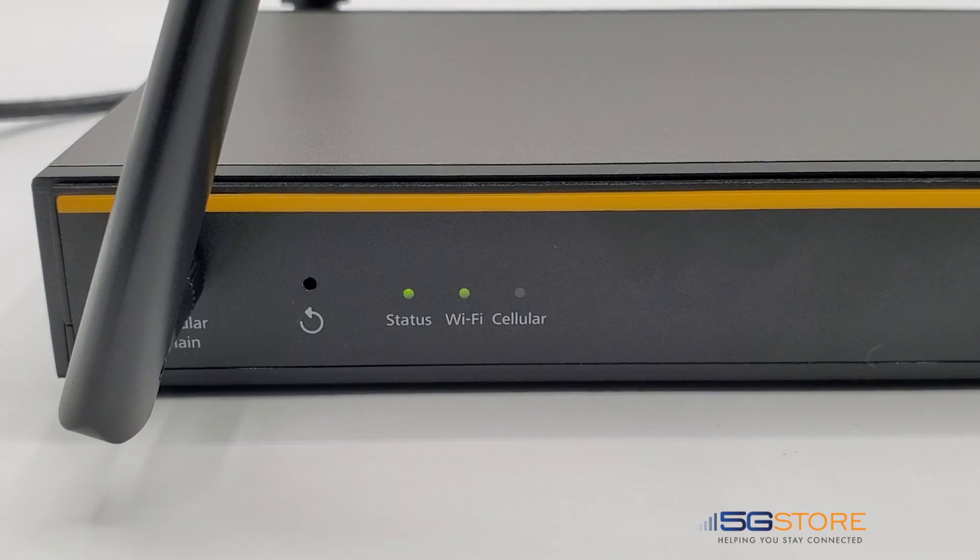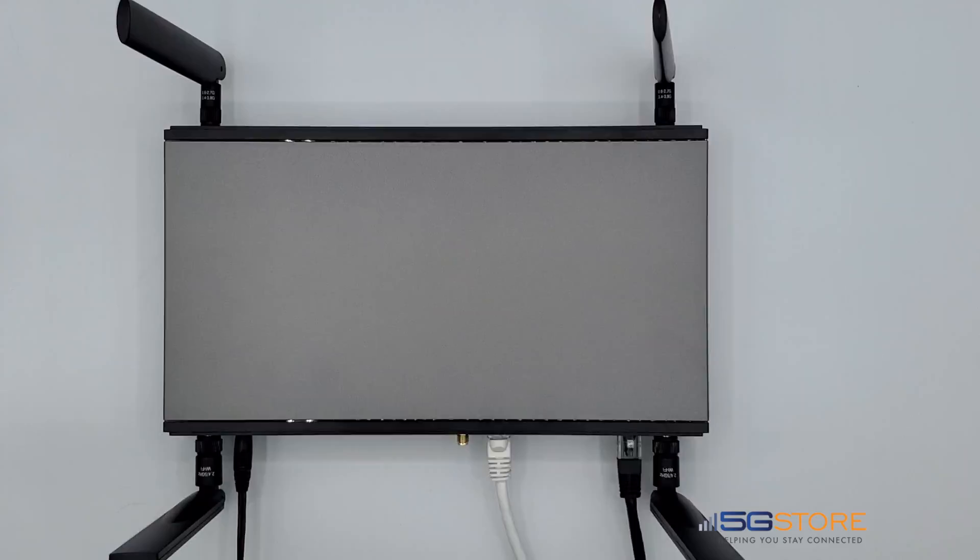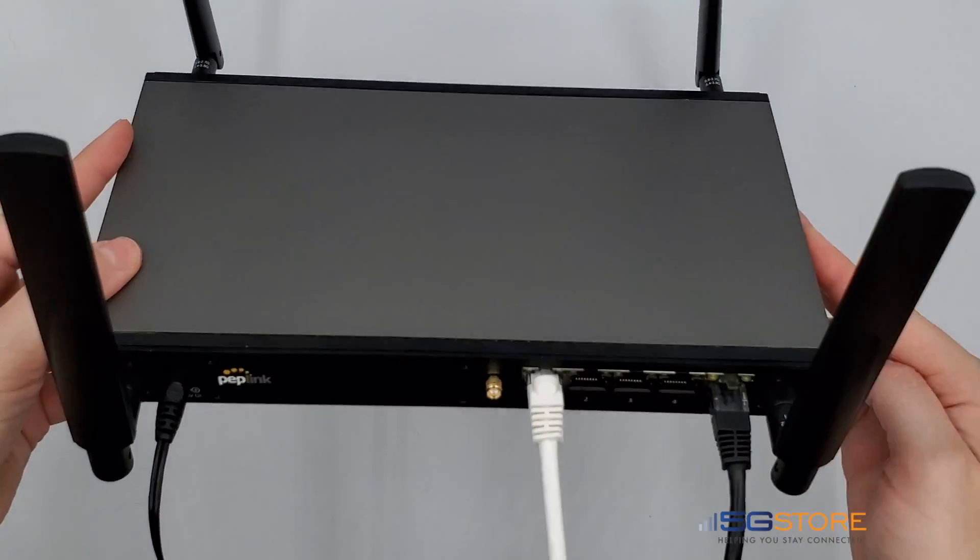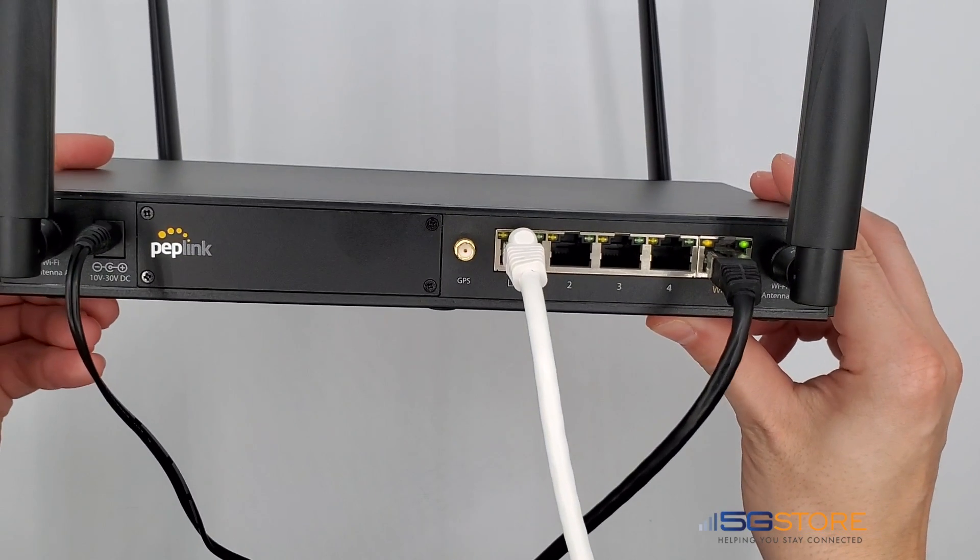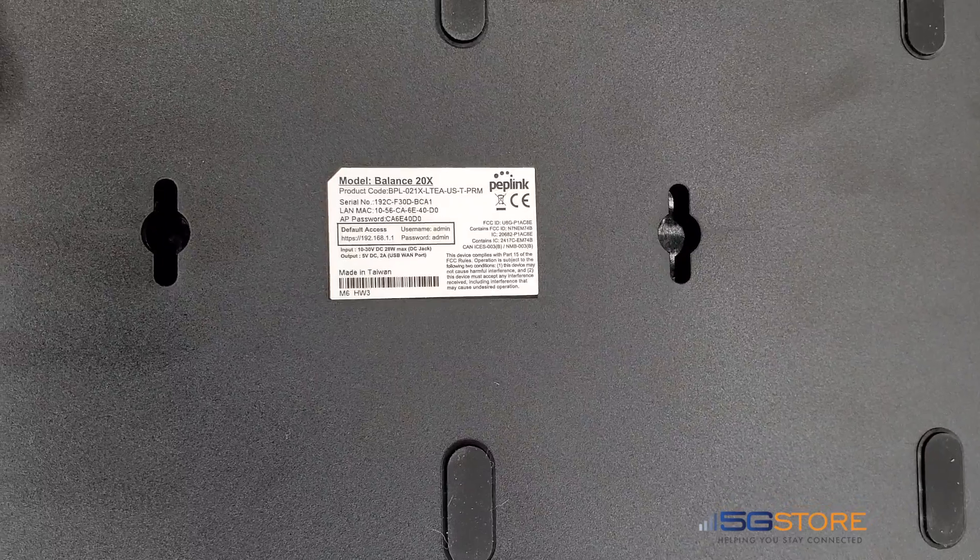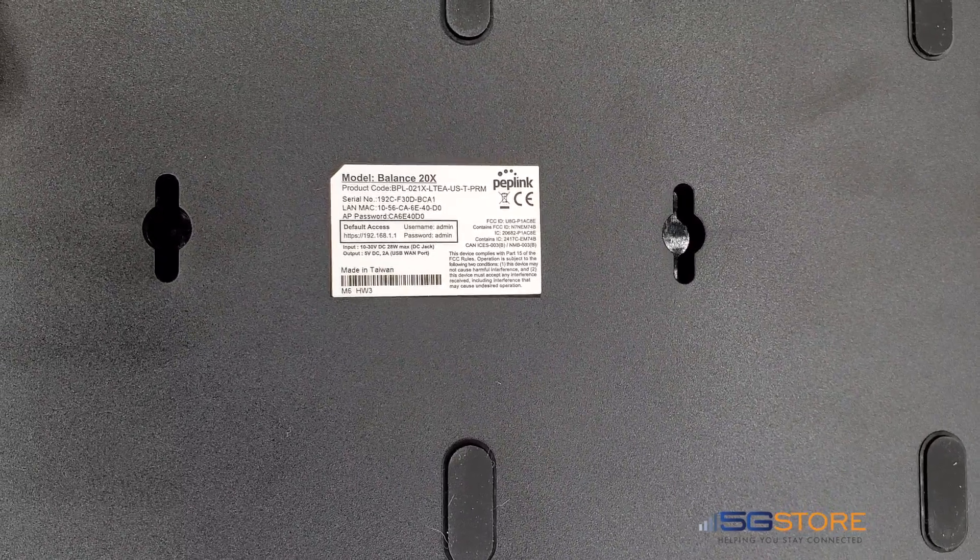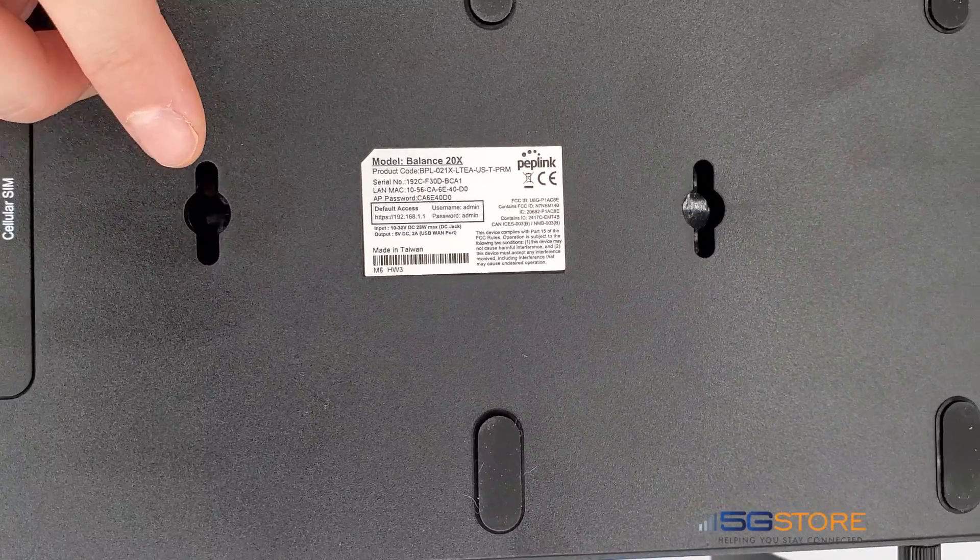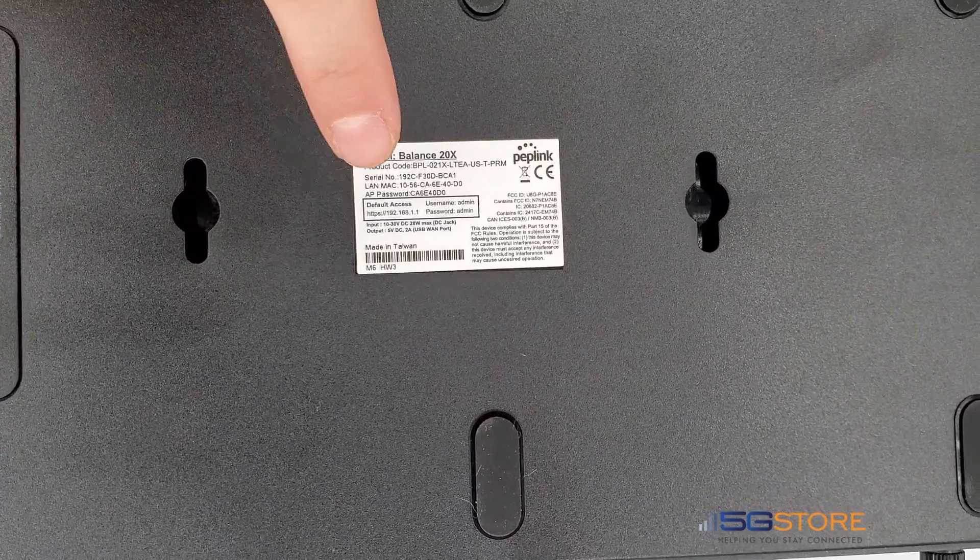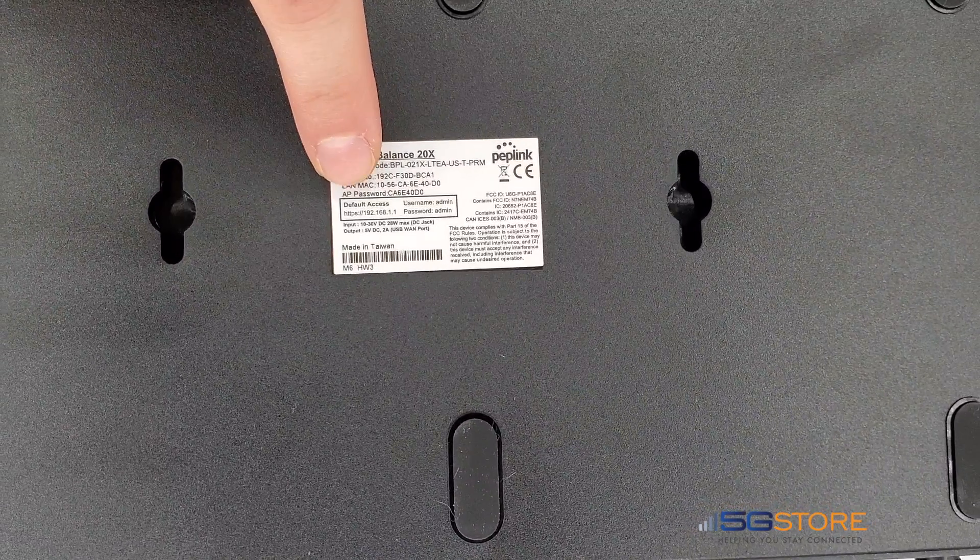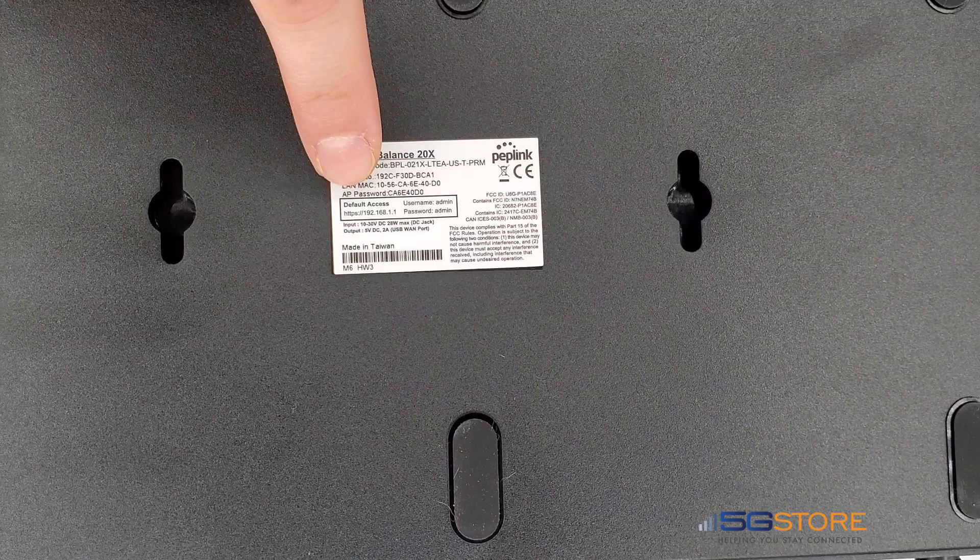At this time, you can either connect your computer via Wi-Fi or connect with an Ethernet cable via one of the local area network ports 1-4. If connecting to the Wi-Fi, find the default name of Peplink with the last four characters of the serial number after it. The default password will be listed on the bottom as AP Password.